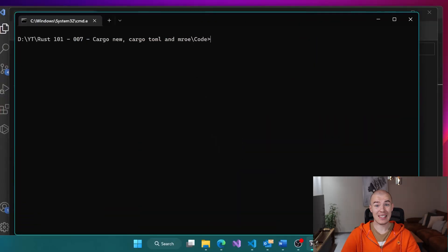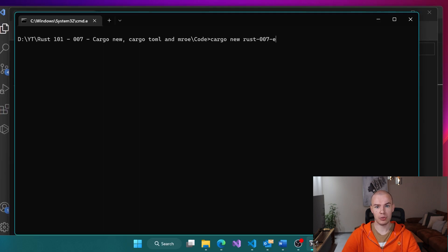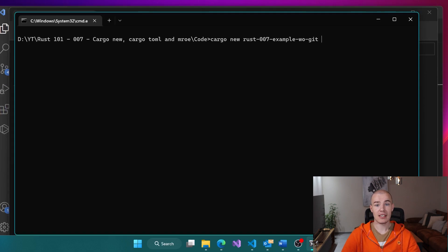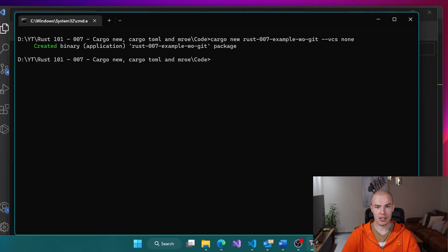We're going to do everything exactly the same way as before: cargo new, then rust-007-example-without-git for example, and then we include this flag which tells Cargo not to create any .gitignore files for us. That flag is --vcs none. When we execute this we get our folder ready, and when we open it in Visual Studio Code you'll see it does not contain a .gitignore file — which means our command worked.